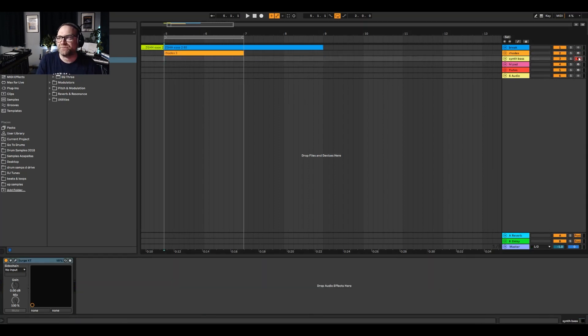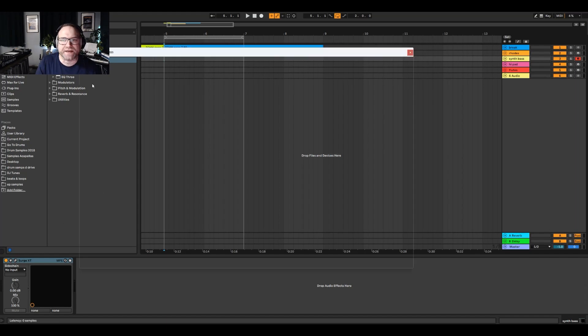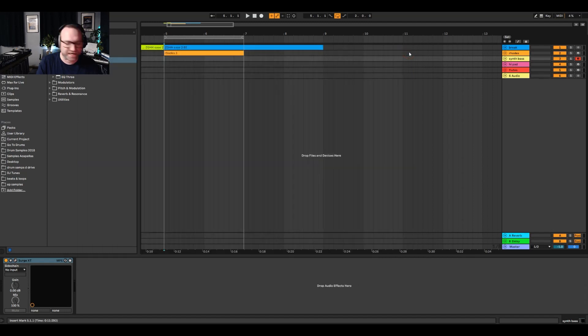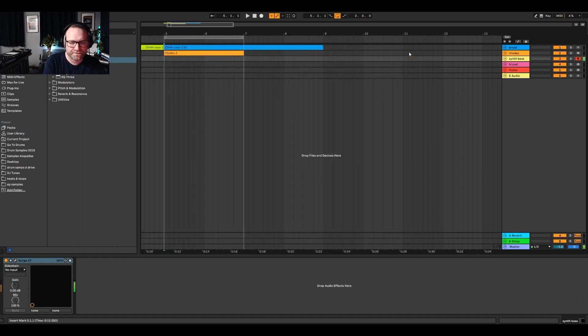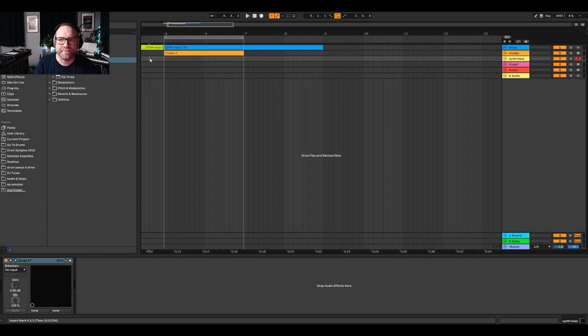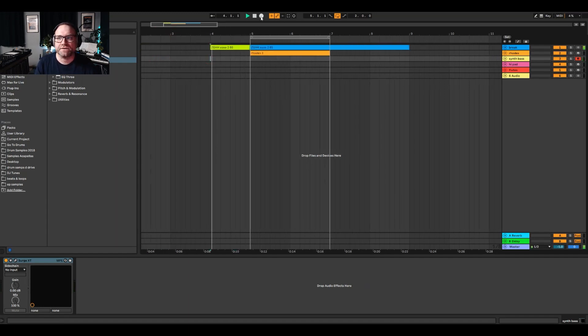Right, next up then is the synth bass. So in the synth bass, this is just in the bass category, bass number 2, and it's a kind of simple bass notes. Let's just whack them in, let's just get to the start.